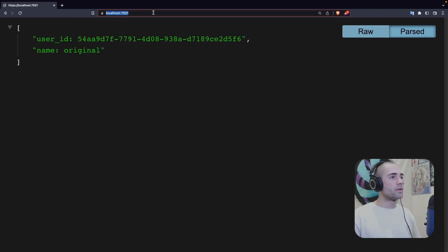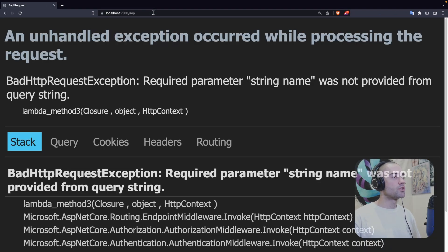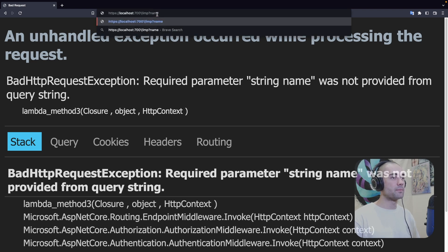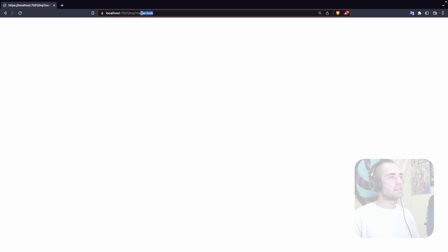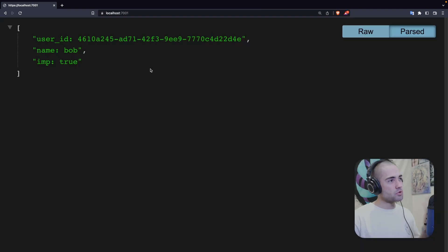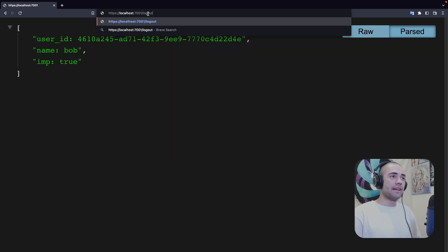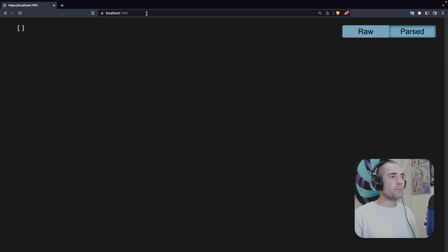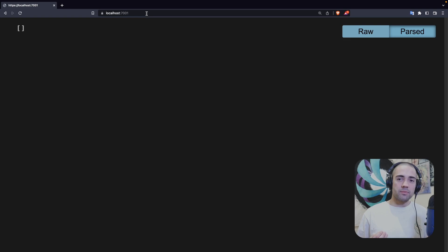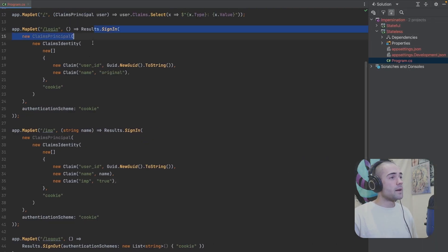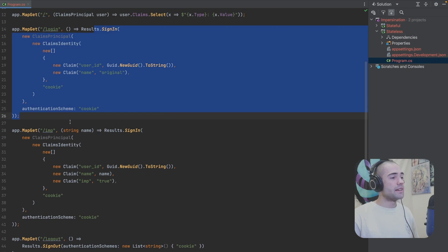If we refresh and try to sign in with the `/imp` endpoint, we'll get an exception because I didn't pass the name. But I'm going to sign in as Bob and then return to the original screen. We're going to see that we're impersonating with a name of Bob. If I then log out and come back, I'm not an administrator anymore.